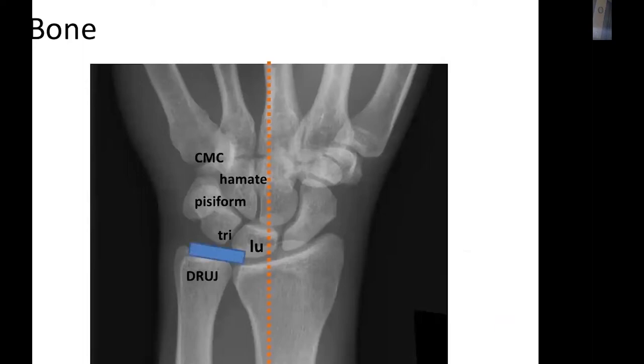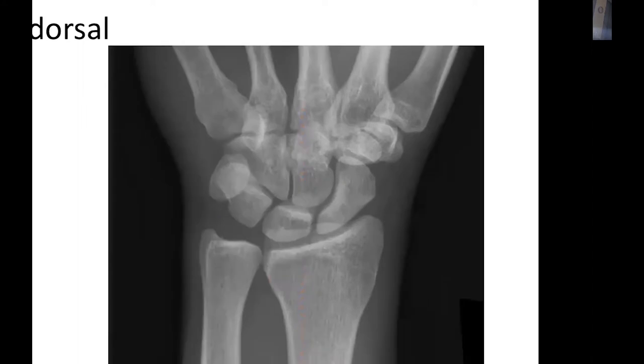Soft tissue problems can also cause ulnar-side rest pain, including pathology in the TFCC, the lunotriquetral ligament, and the mid-carpal ligament leading to mid-carpal instability.